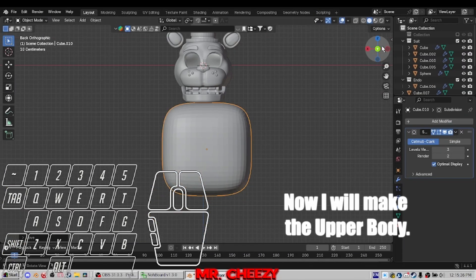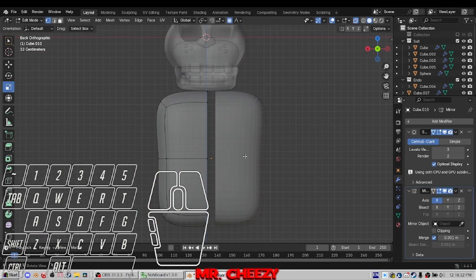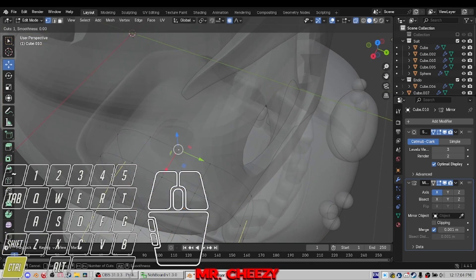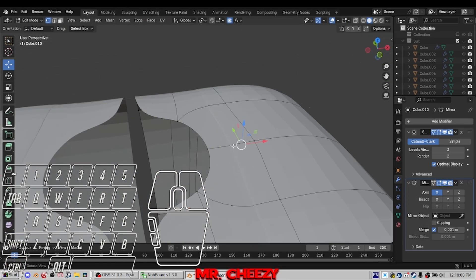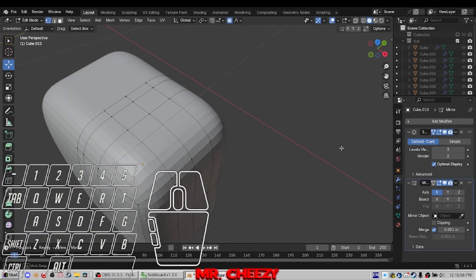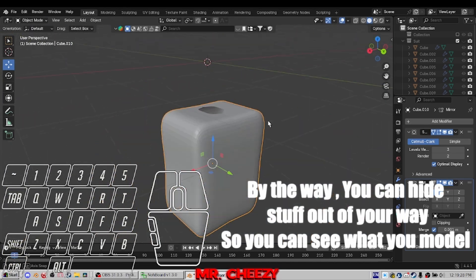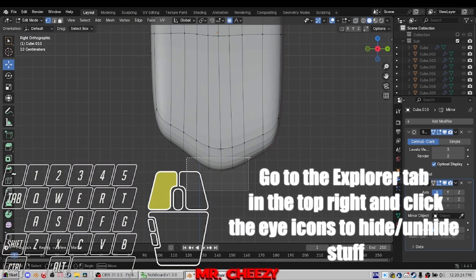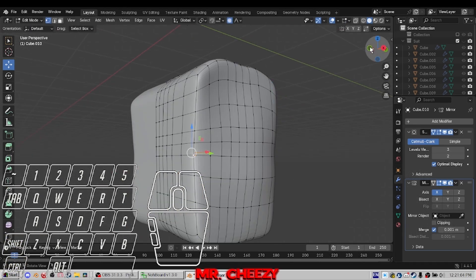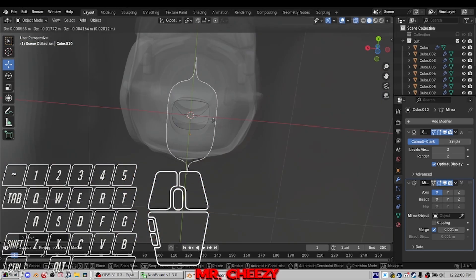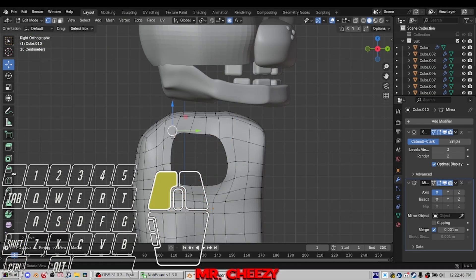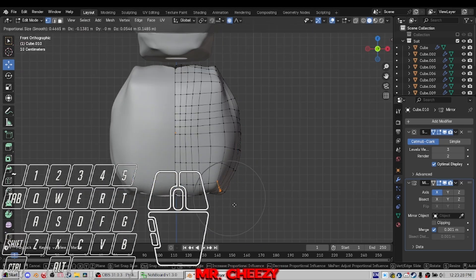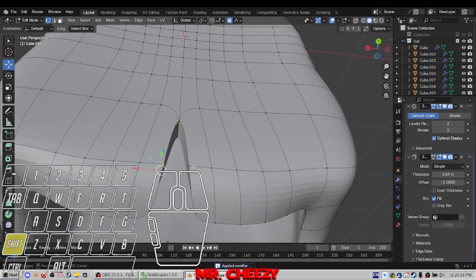It looks good. Now I will make the upper body which leaves us with the limbs and lower body. This video was more of a speed modeling. By the way, you can hide stuff out of your way so you can see what you model. Go to the Explorer tab in the top right and click the eye icons to hide and unhide stuff.